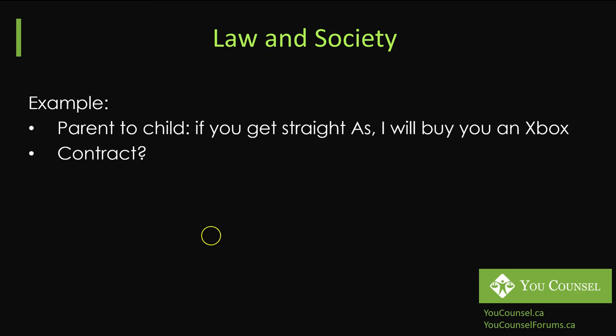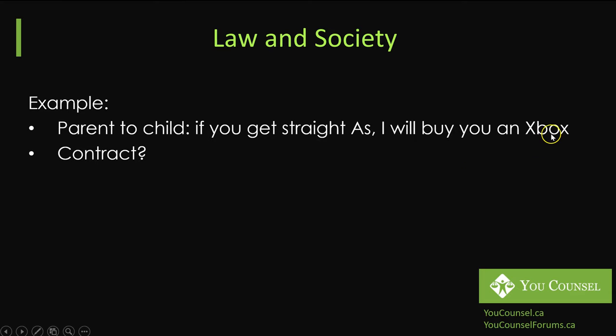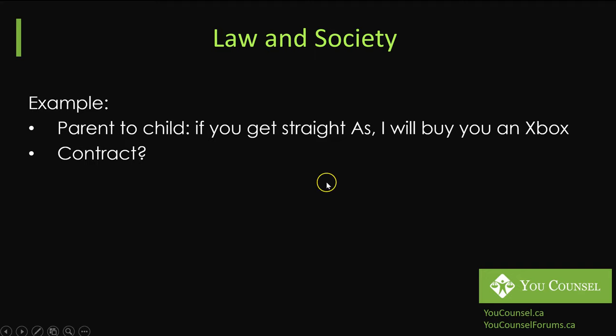The child agrees to it and the child gets straight A's. Does that become a legally binding contract? Under the principles of a legally binding contract there has to be an offer, an acceptance, and consideration. There is an offer, there is a consideration, and there is an acceptance on part of both parties. On general principles of contract law, this will be considered a contract. Does that particular promise in this situation become a contract that is enforceable in courts, in our Ontario courts or in Canadian courts? The answer is no.